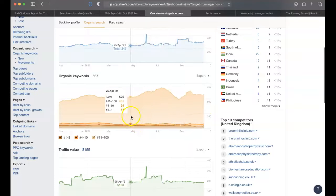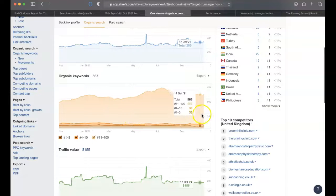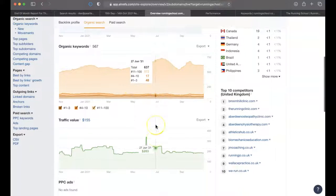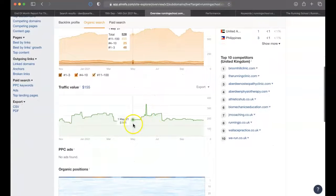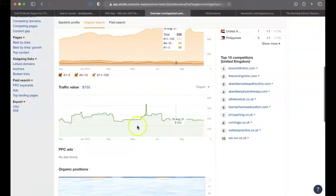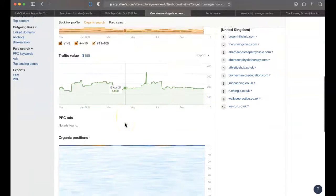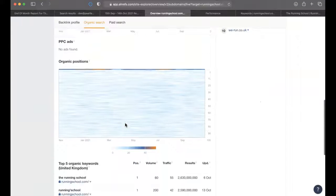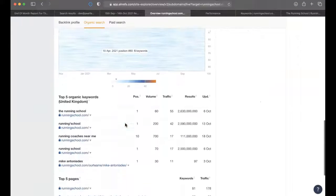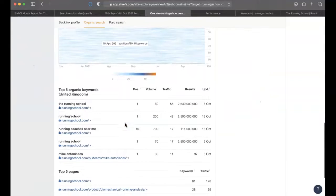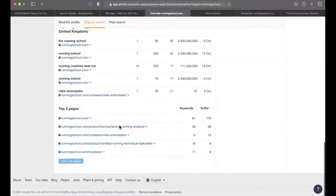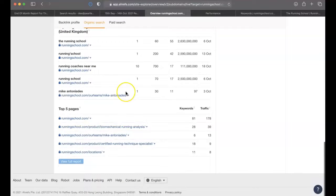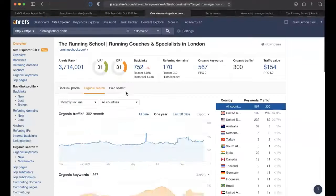We started in around May, you can see there's been a keyword dip and then a growth. But overall, compared to May, it is absolutely trending up. Traffic value since May is probably about the same. We're fighting for some of those first positions in running coaches near me - it's a great keyword that drives a lot of growth for them.